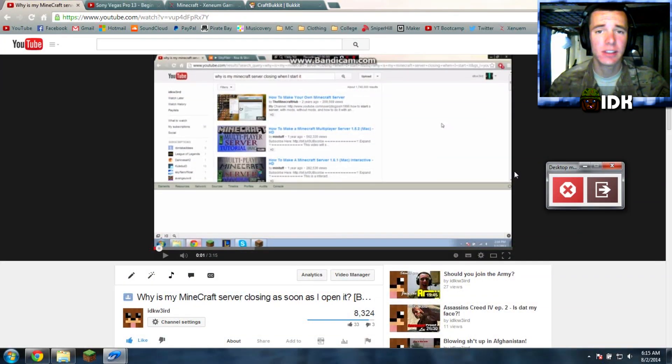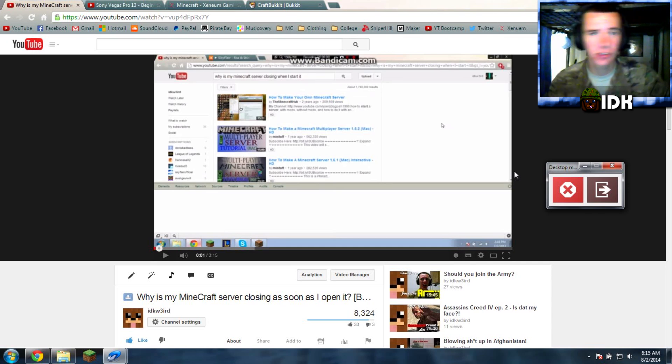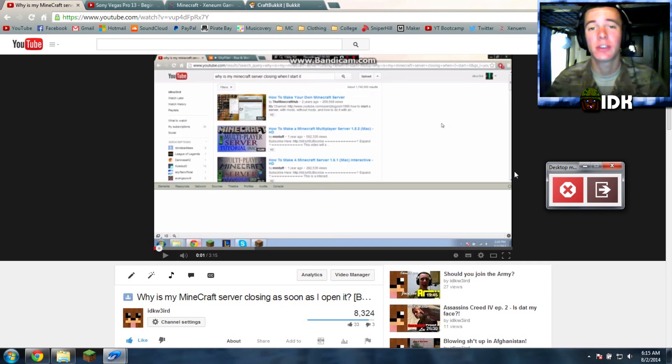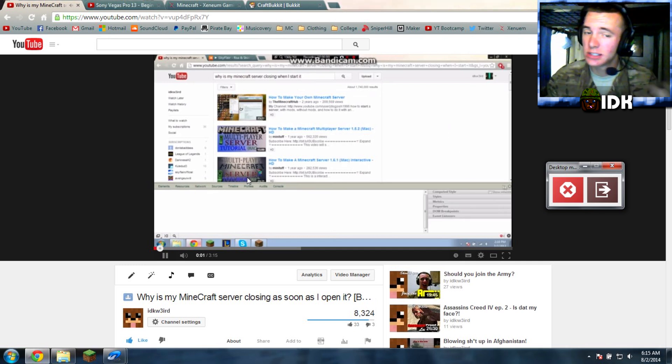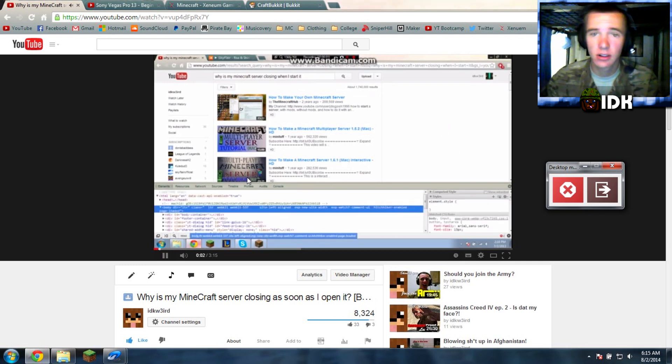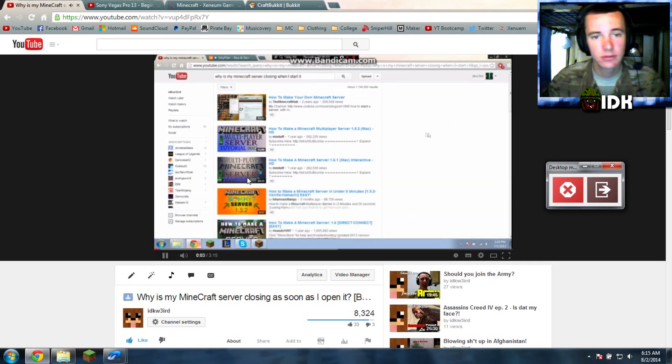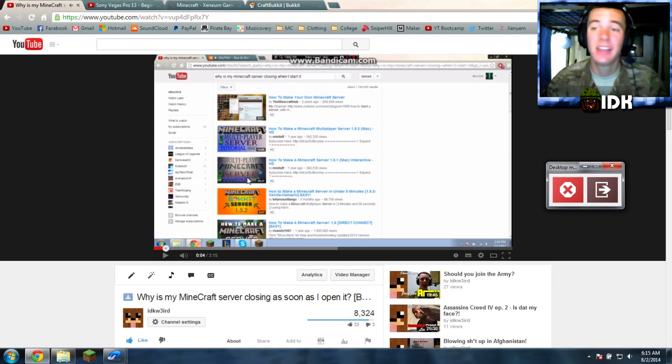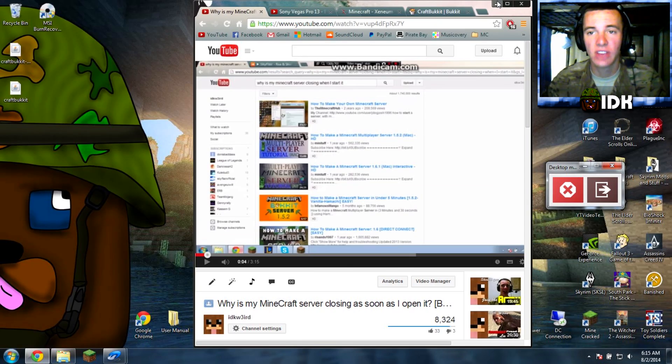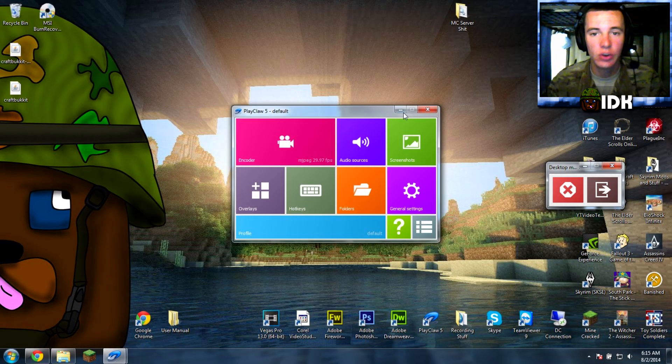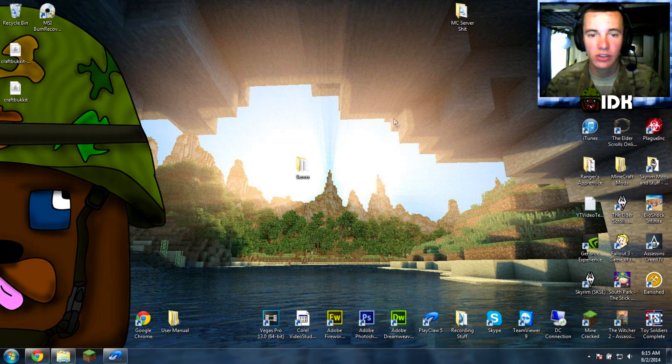What is up guys, today I'm gonna be showing you a really quick tutorial on how to fix your Minecraft server. I know this is my old video right here. Yeah, and that one's old now, so let's check out the new updated version.